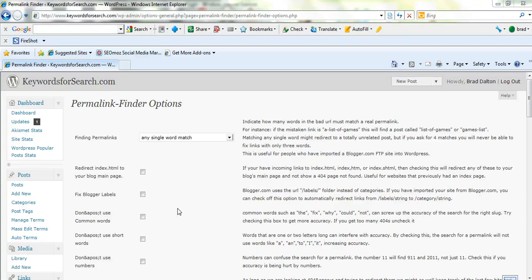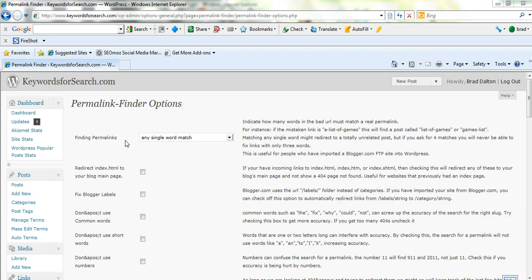If you have broken links and you don't have something like this installed, this will affect your search results. It'll be negative on your search results and on your visitors' experience.